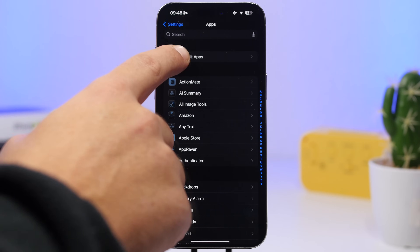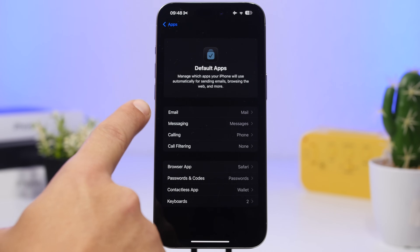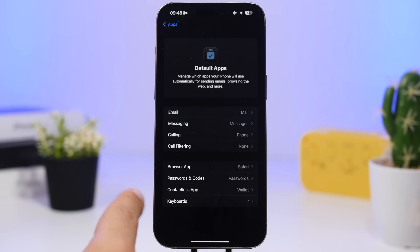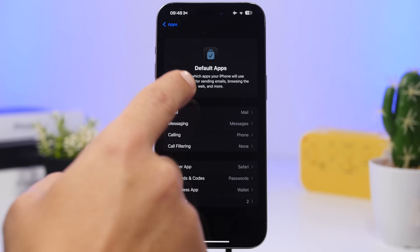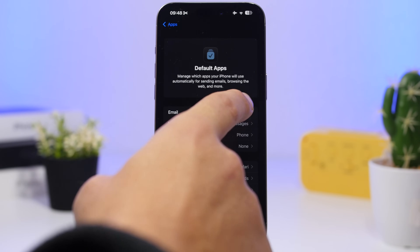You go to Default Apps right here and they will have all of your options — email, messaging, calling, and call filtering. Then you have the browser, passwords and code, contact list app, and also the keyboards. For any of these you can just head in here and see your options. So if you have third-party apps installed — in this case for mail — you can switch to them as your default mail app. I have Outlook right there and I can switch to that if I want to, or you can change your browser directly from here.